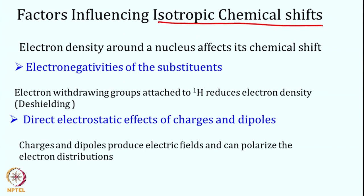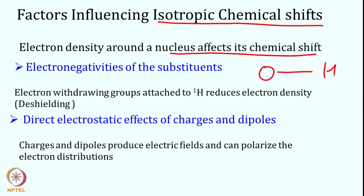The factors that influence isotropic chemical shift include anything that changes the electron density around a nucleus. The first factor is electronegativity of the substituent — for example, oxygen in an OH group is electronegative and pulls electrons toward itself, reducing the electron cloud near the proton and thereby causing deshielding.